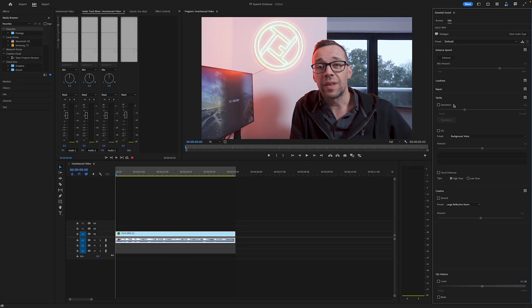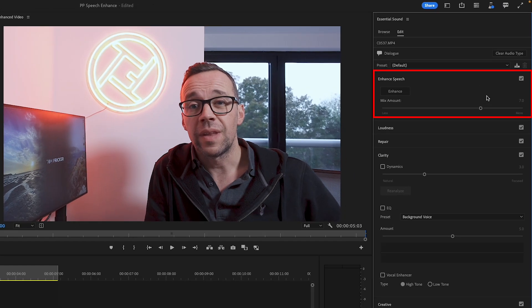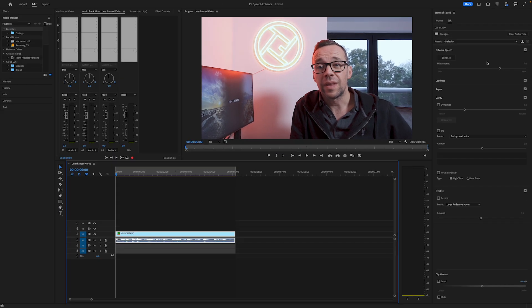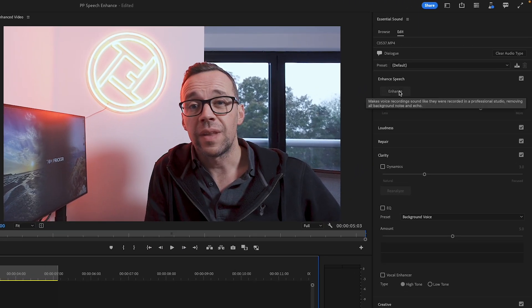Now that I've categorized the clip, you'll see the essential sound panel is open, giving me lots of different things I can do to the audio to make the dialogue sound better. The new part here is the enhanced speech section at the top — this is where I can enhance dialogue in a single click. To do so, I need to ensure that the clip is selected on the timeline. And a point to note: if you want to enhance multiple clips at the same time, just select them all. Once done, I can go up and hit enhance.